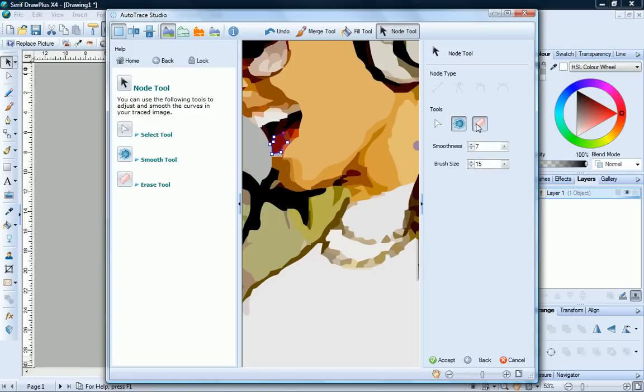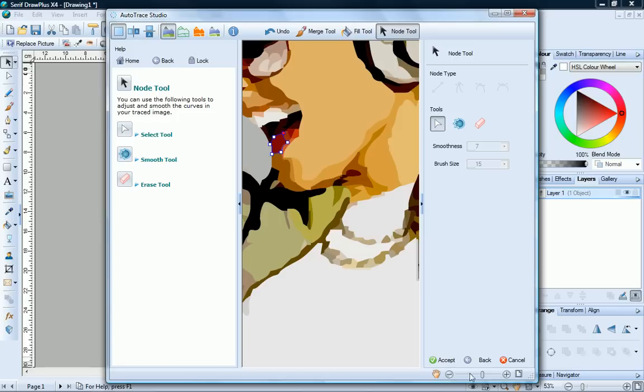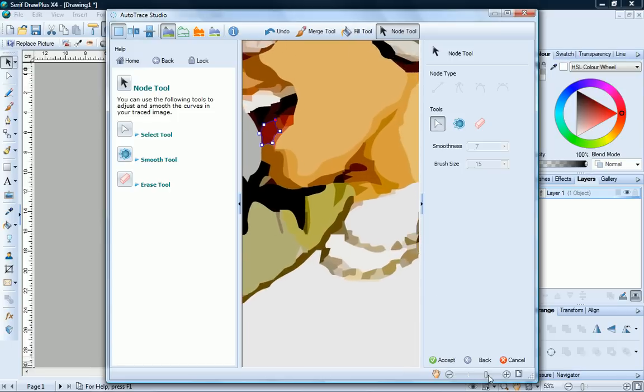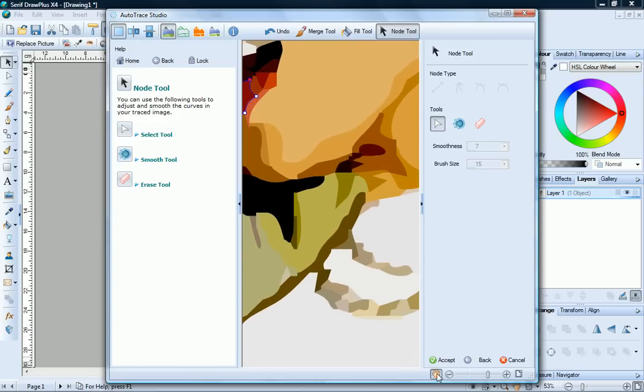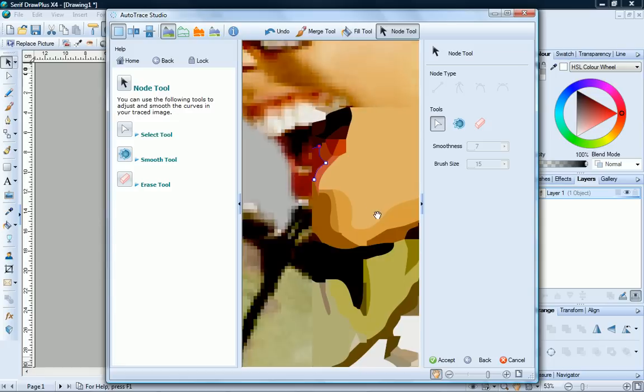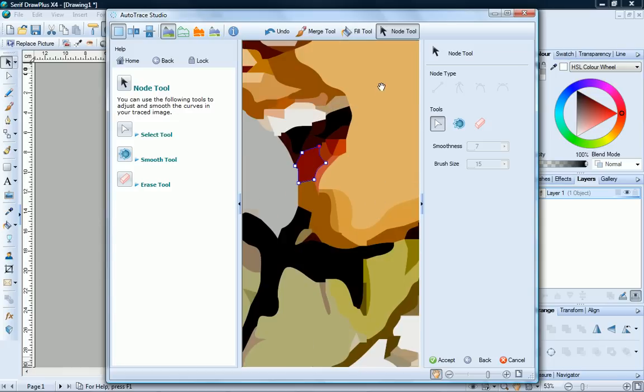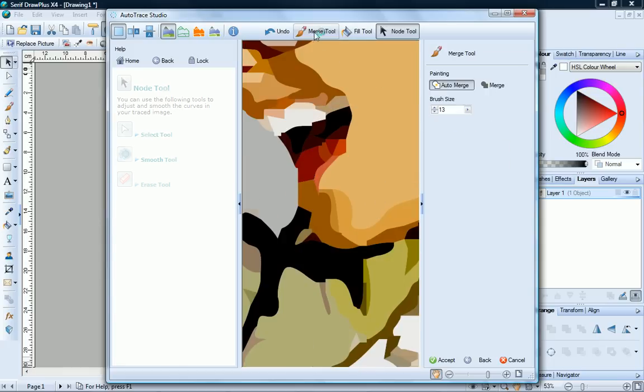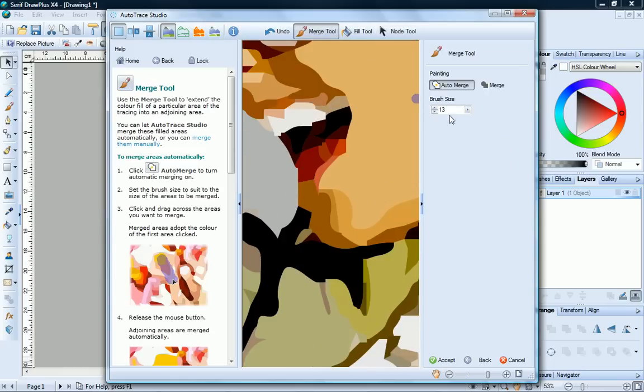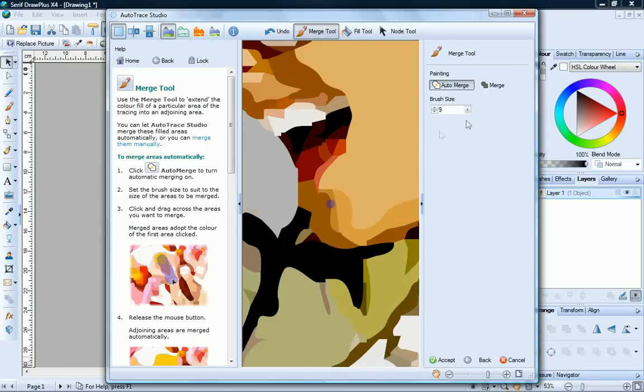Now let's use the Erase tool. Just click and drag to erase any unwanted nodes. Now we can merge these two areas with the Merge tool again. There we go, that looks much better.